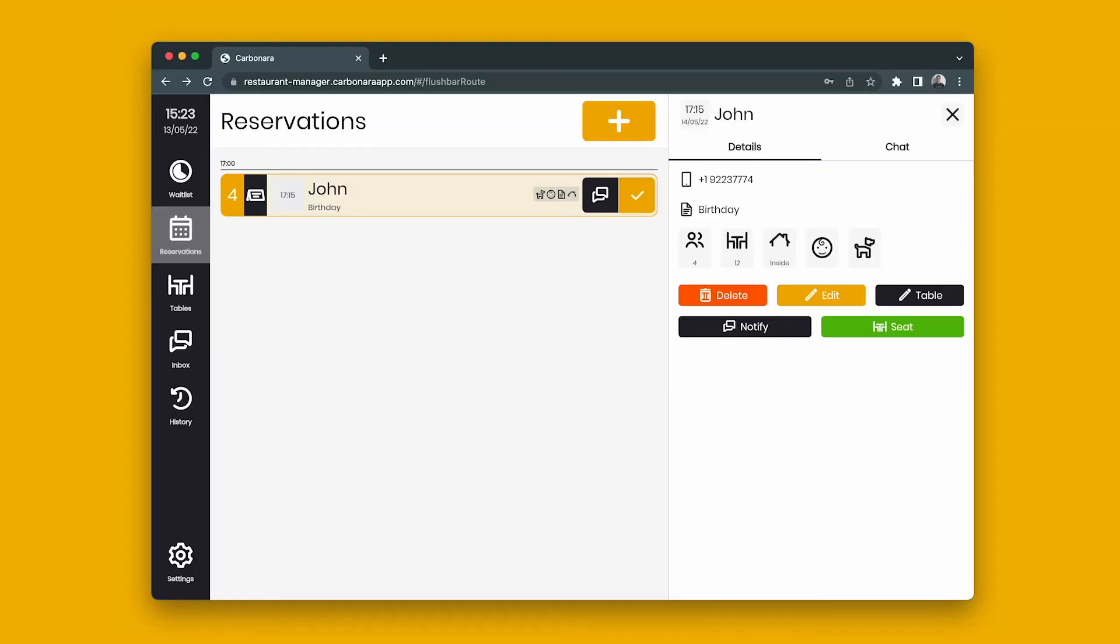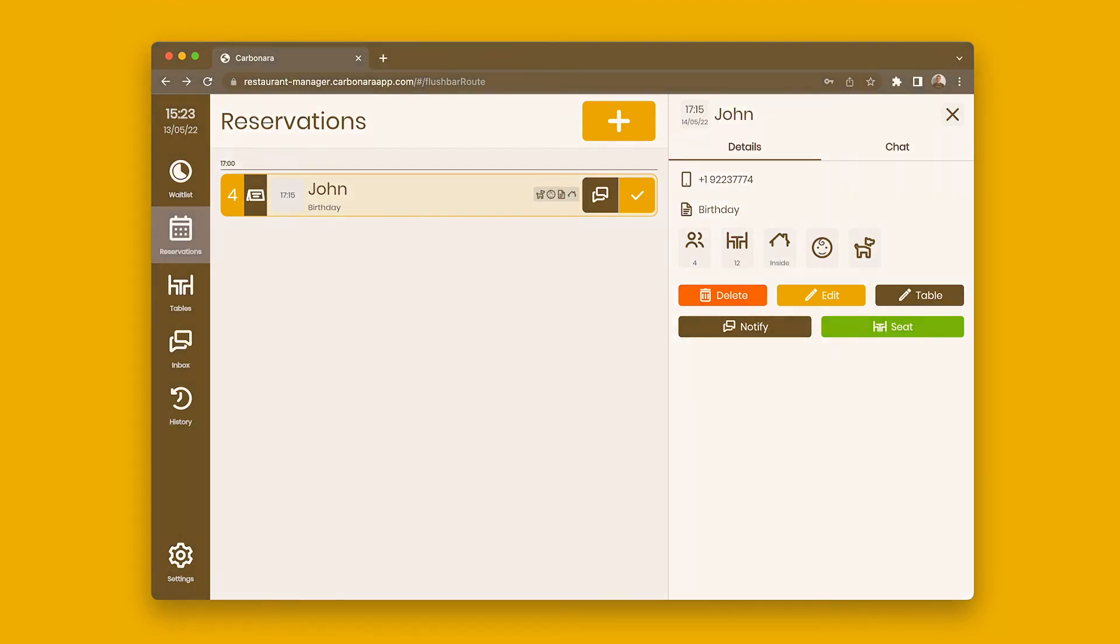Note, when adding parties, there are additional fields you can use, such as notes, table number, seating area, and seating icon.